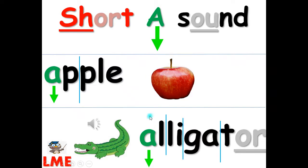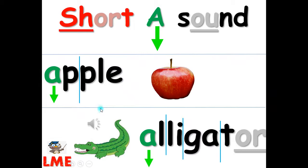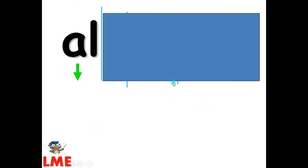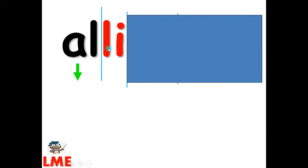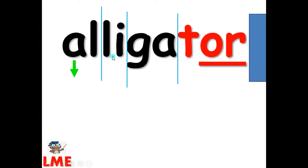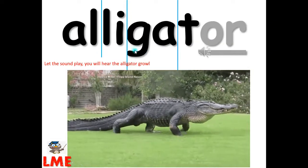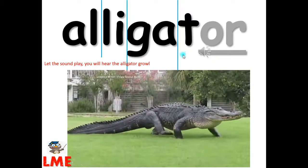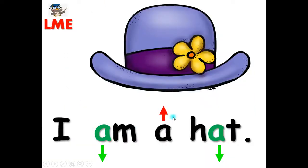A, A, A — alligator. A-L-I-G-A-T-O-R — alligator.